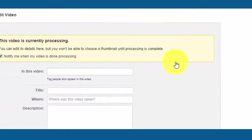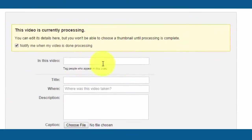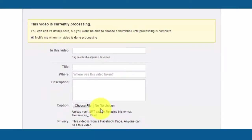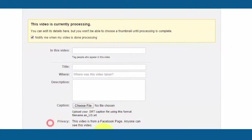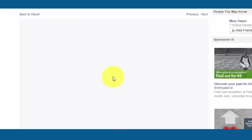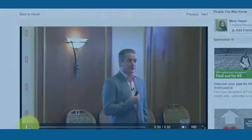You can also click on edit video and that will allow you to tag people that are in the video, give it a title, where the video was taken, and a further description. You can also upload a caption file. When you click on save the video is available for people to watch. We click on save there and the video will play within the window.